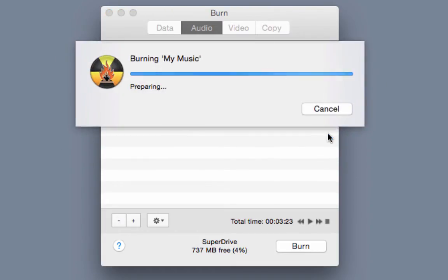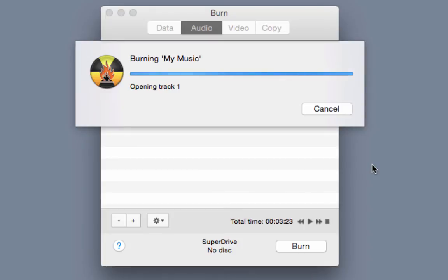Once you click burn a dialog box opens showing the program processing, opening and then writing each track. Once the tracks have been burned a closing session message appears which indicates that the process is ending and will soon be complete.